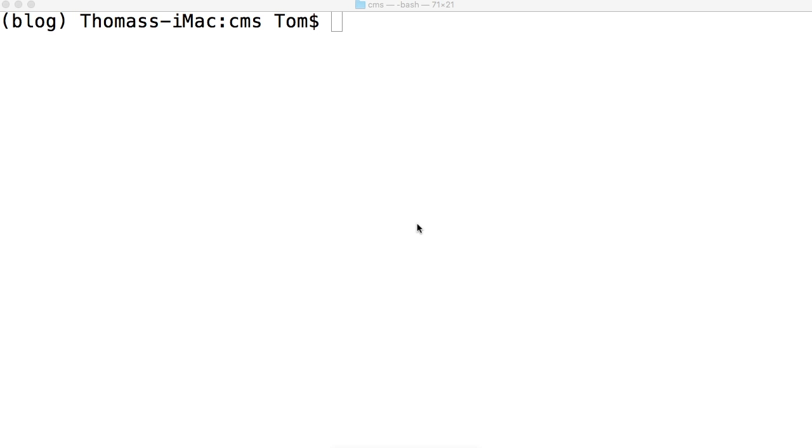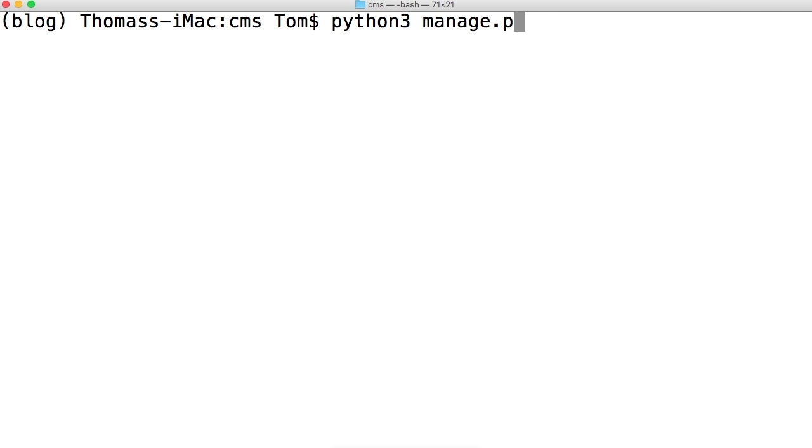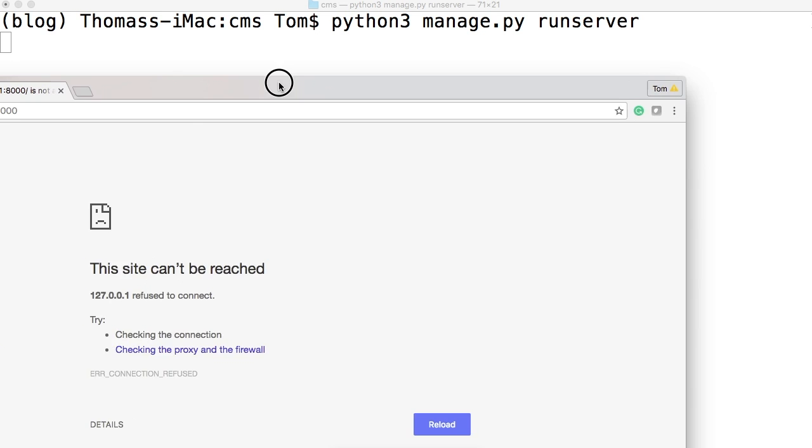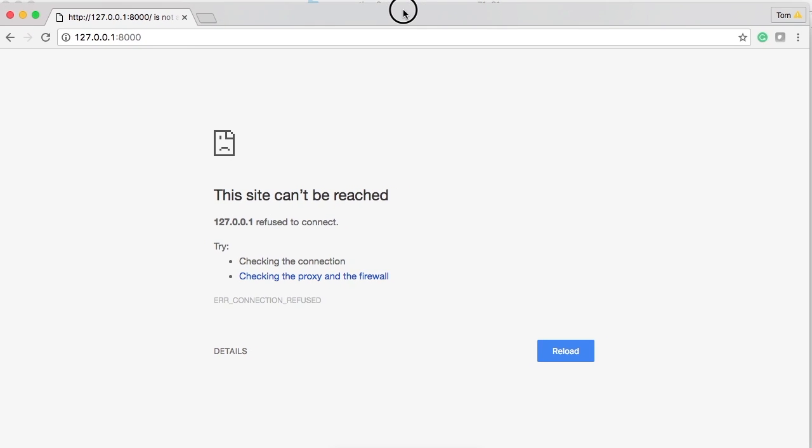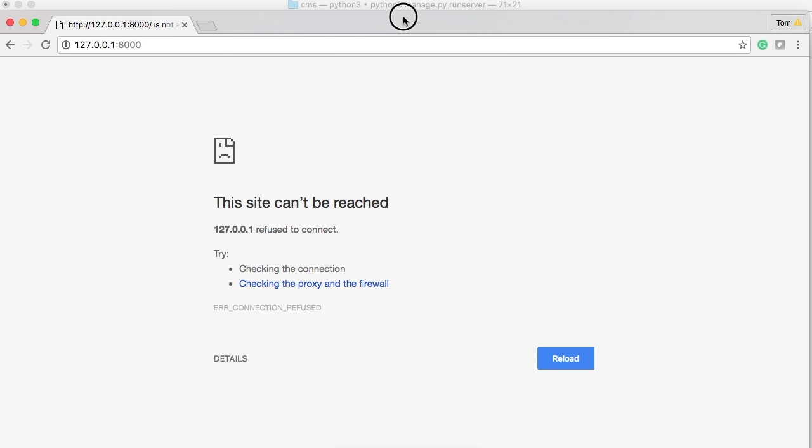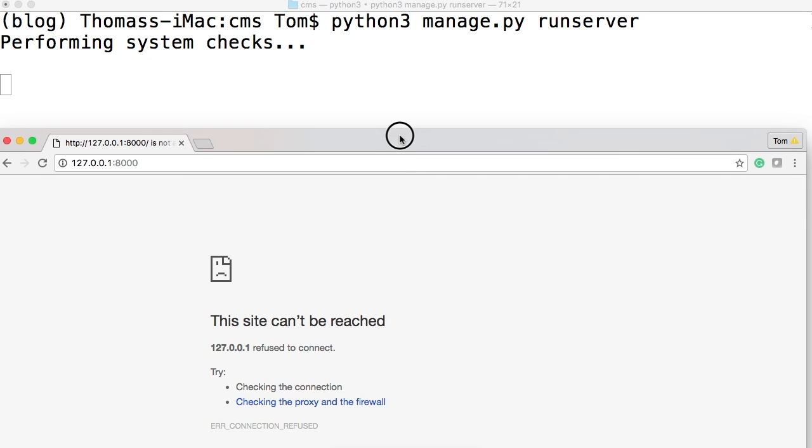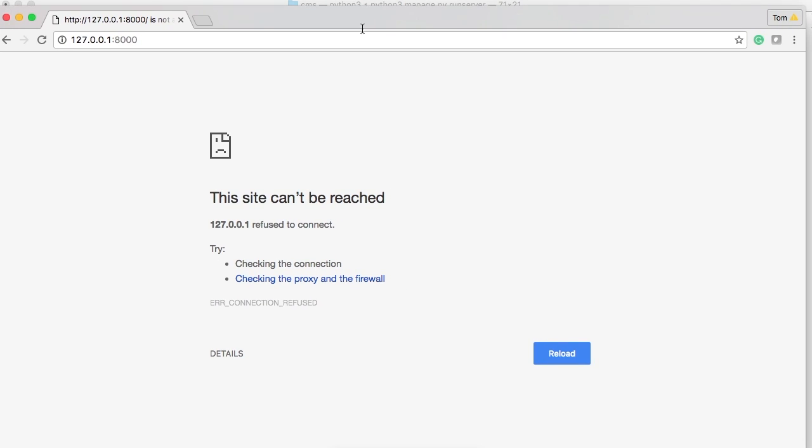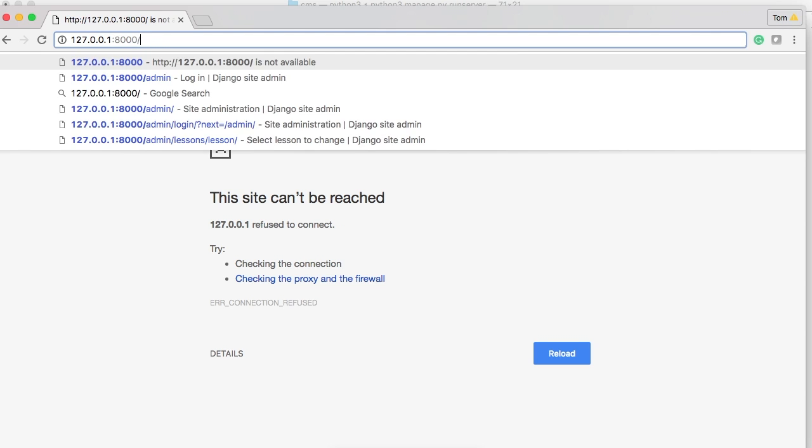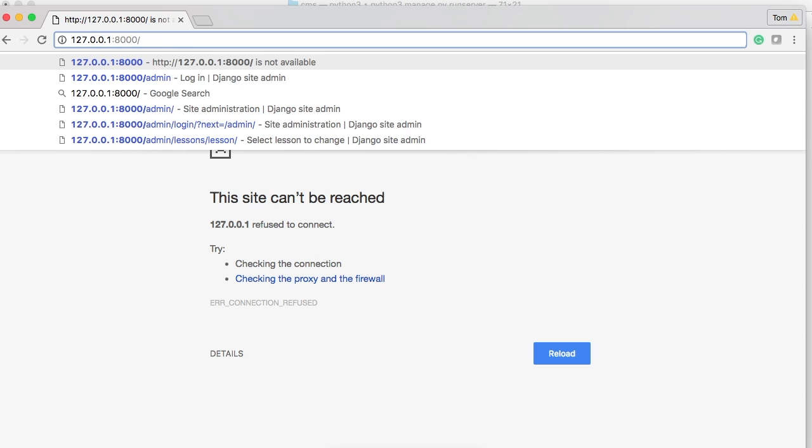So first thing we need to do is actually go ahead and take a look at it so we know what we're working with. So what I want you to do is fire up your Django server, development server. So we do that by doing python3 manage.py run server. That's going to fire up the server and while it's doing that I'm going to bring over my browser here. Once it runs, go ahead and put in the URL, it's 127.0.0.1:8000 and then admin.